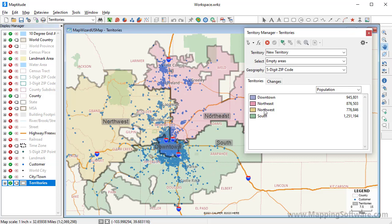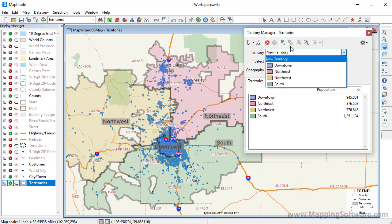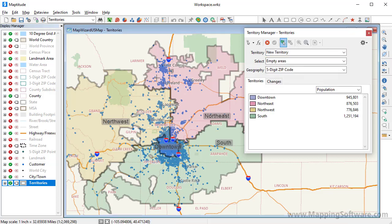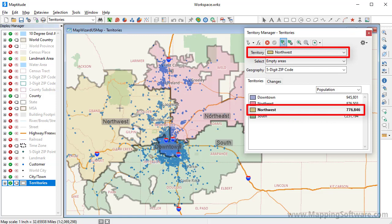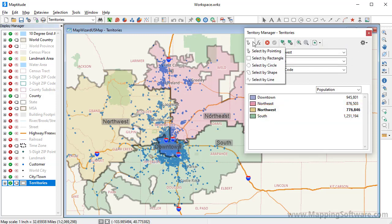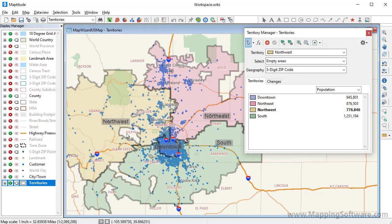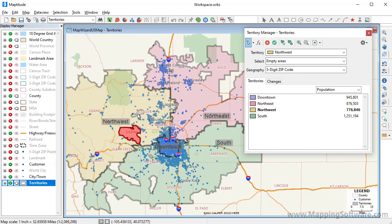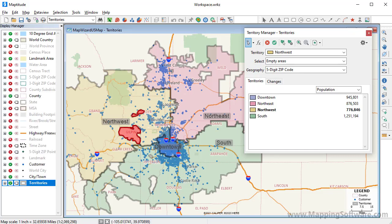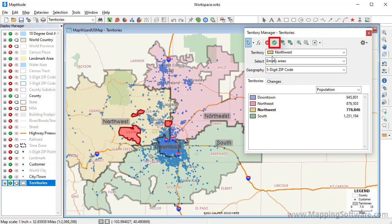You choose the territory you want to modify either by picking it from the Territory drop-down list, or by using the Territory Picker button and clicking on a territory. Notice that the Northwest Territory is now chosen in the drop-down list and highlighted. I'm going to use the Select by Pointing tool and click where the holes in the territory are to select the underlying zip codes, then click this button to save the change.